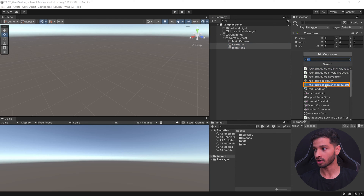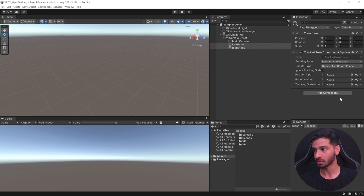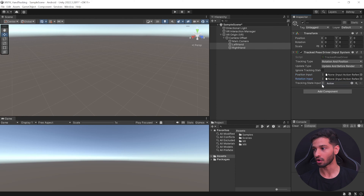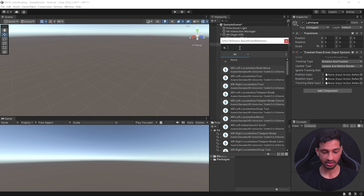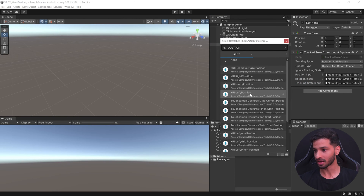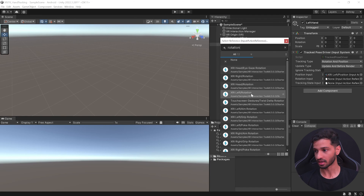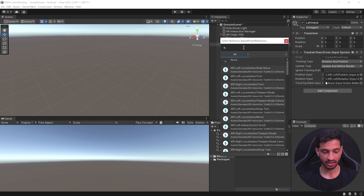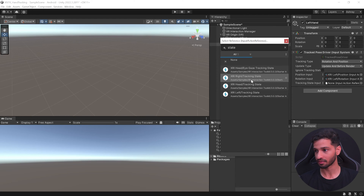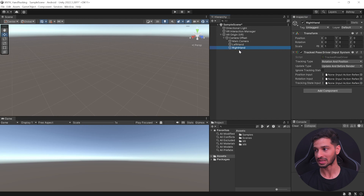To track your hands, create an empty GameObject inside the XR Origin, name it 'Left Hand', and create another called 'Right Hand'. Select both GameObjects and add a Tracked Pose Driver (Input System) component. We'll use references for all three inputs — Position, Rotation, and Tracking State — rather than mapping actions directly.